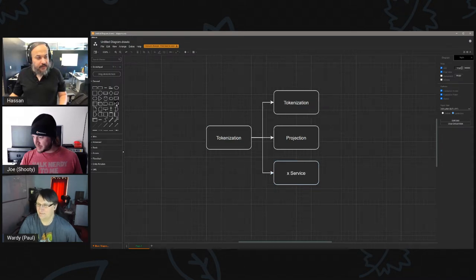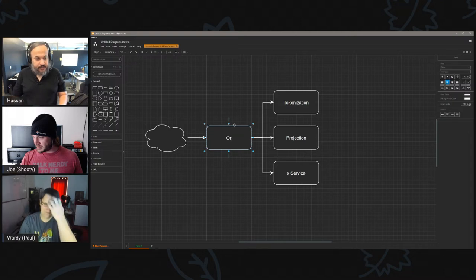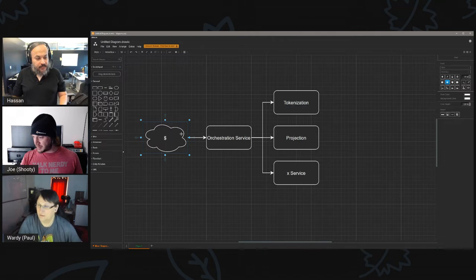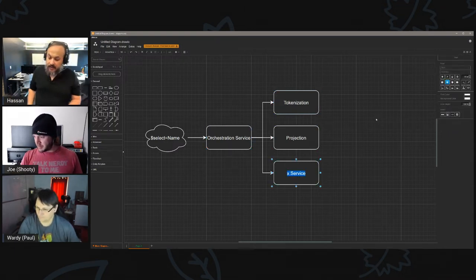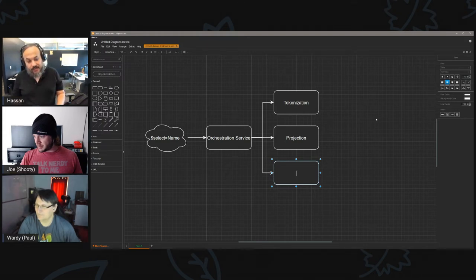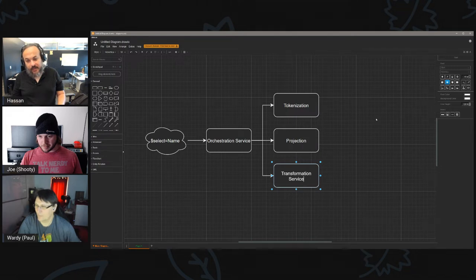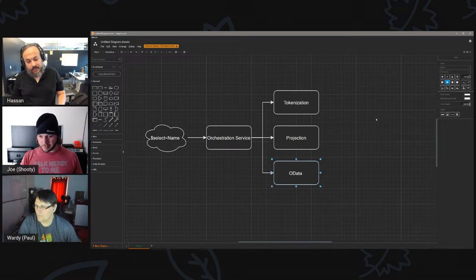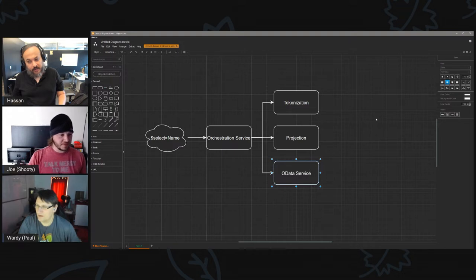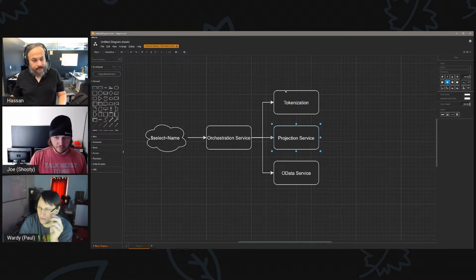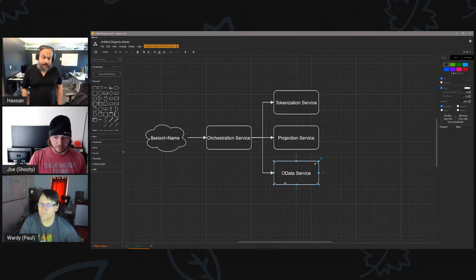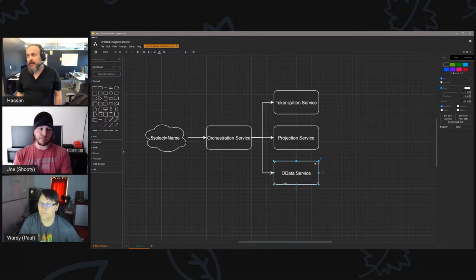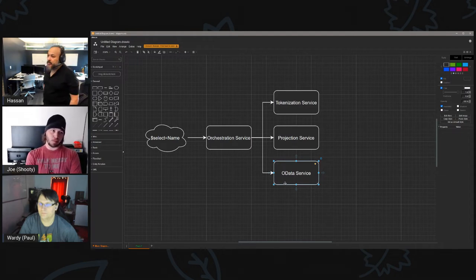Here's what's going to happen — you have this query string coming in through the orchestration service. Your query is coming in as dollar-sign select equal name, it's going to get tokenized, it's going to get projected, and then... I'll call it a transformation service. It also needs to have something about OData in it. What is that service planning to do — is it just going to produce the OData node, or is it actually going to process that?